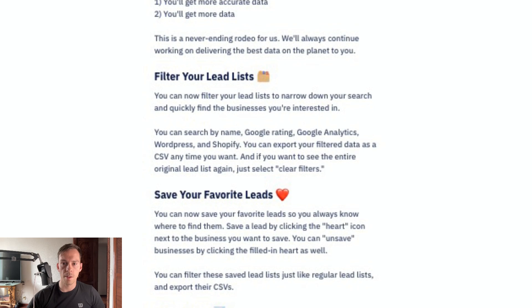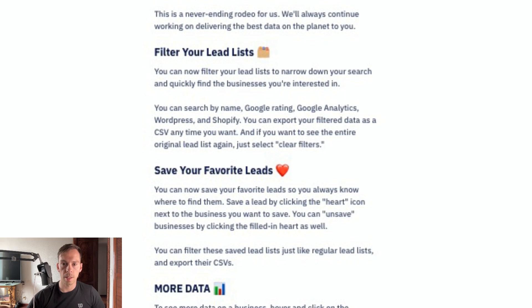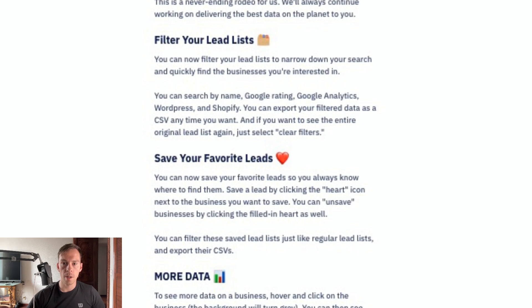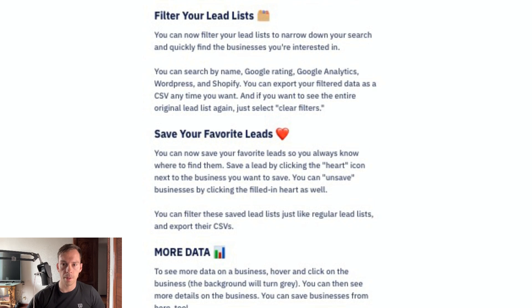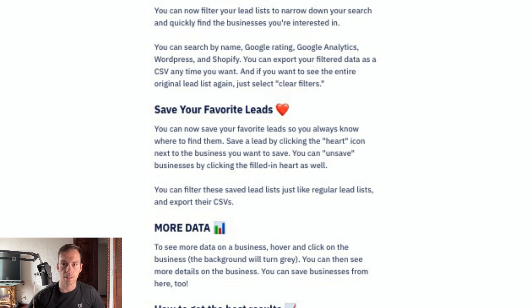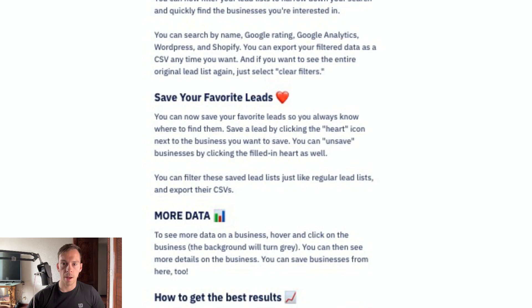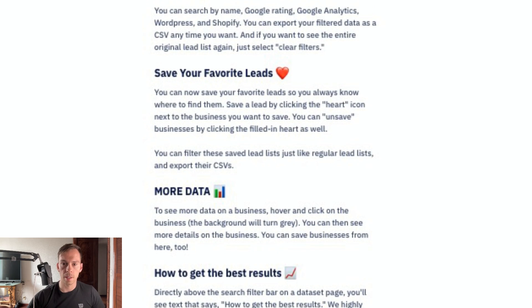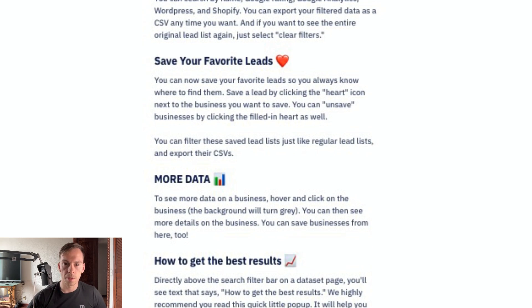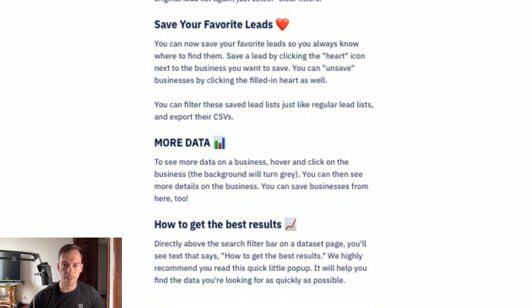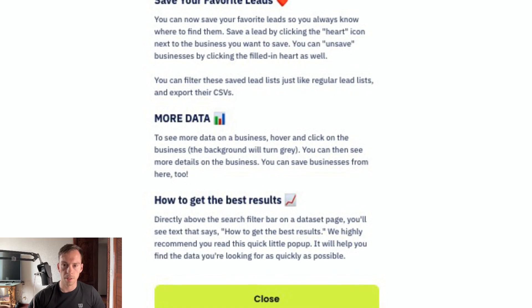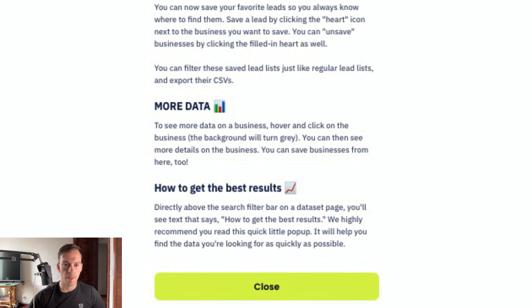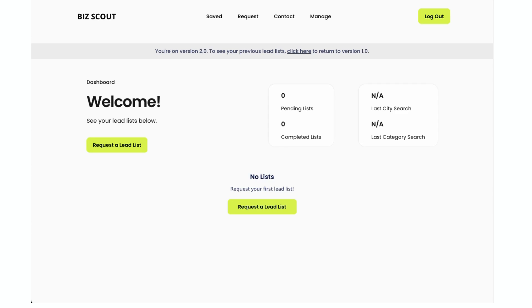Save your favorite leads. You can now save your favorite leads. More data - to see more data on a business, hover and click on the business. And how to get the best results directly above the search filter. On a dataset page, you'll see text that says how to get the best results.